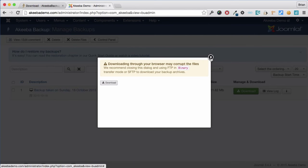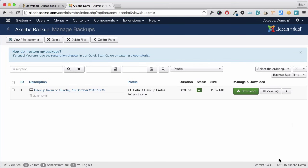Once you have downloaded the backup, you can, if you want, delete the backup file from your website. Perhaps you are short of space on your hosting accounts. We can do this by selecting the backup here and then clicking Delete Files.